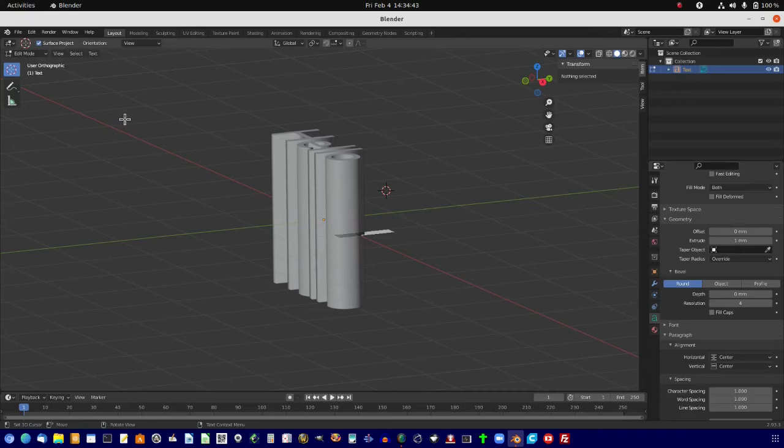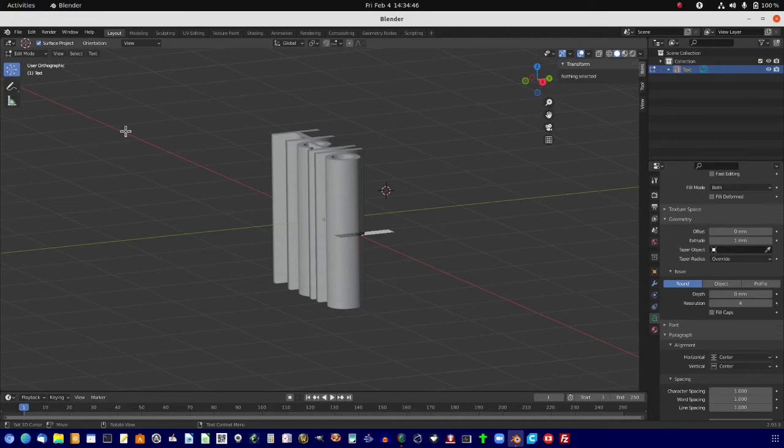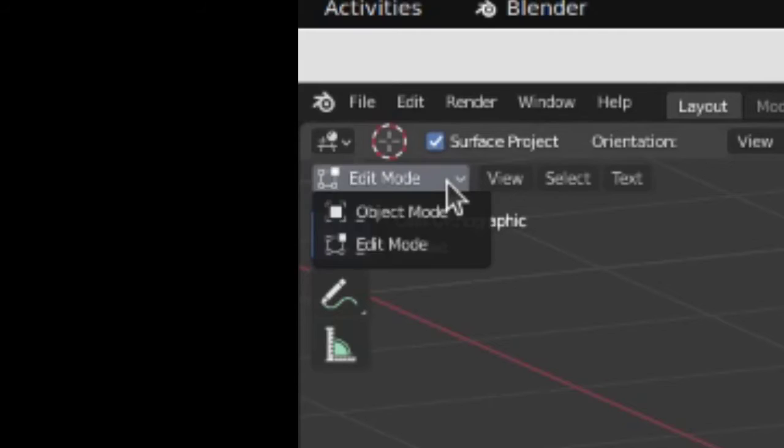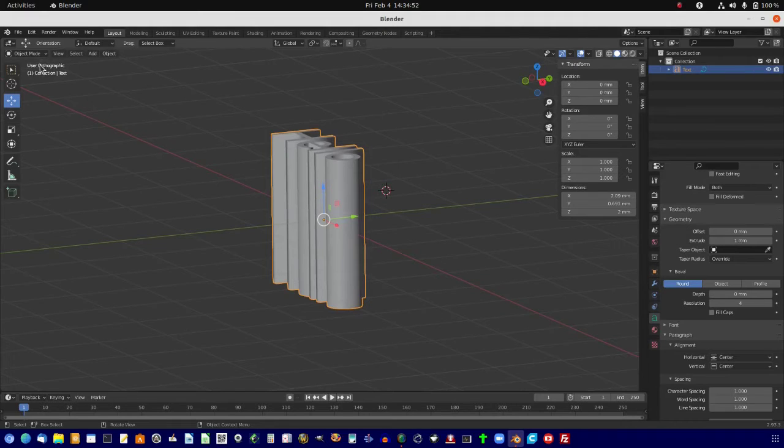Now, since we've done that, let's go back to Object Mode. And now it's an object.